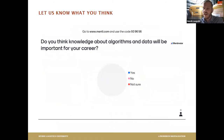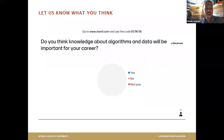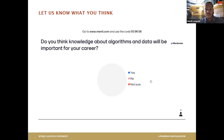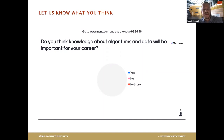Just looking at time — before we get into more detail, I would like to know from you: after this very brief presentation, do you think algorithms and data will be important for your career?